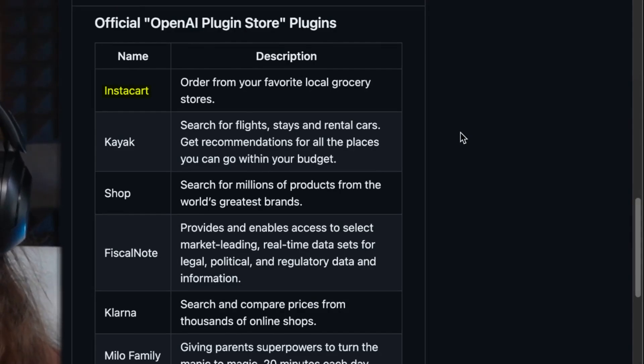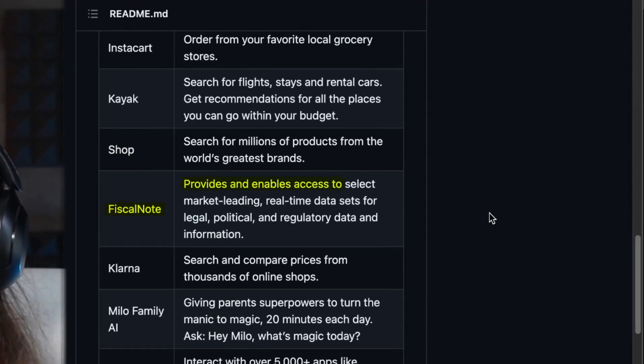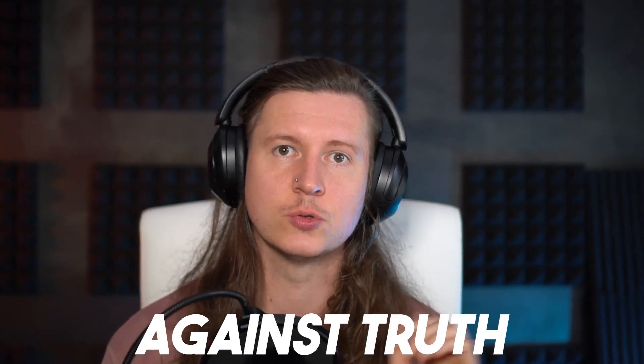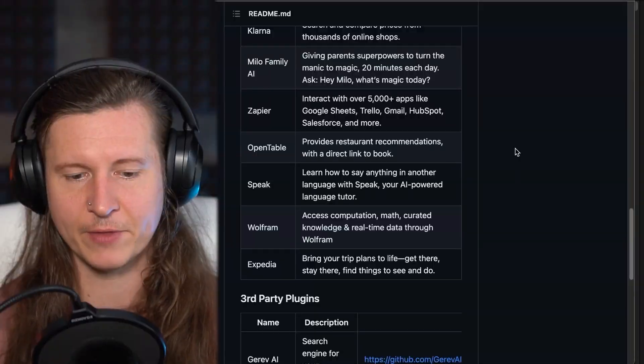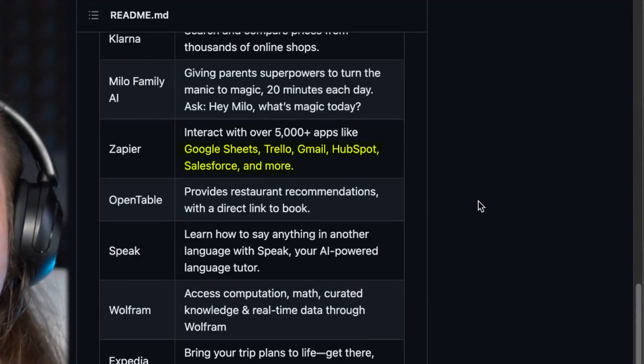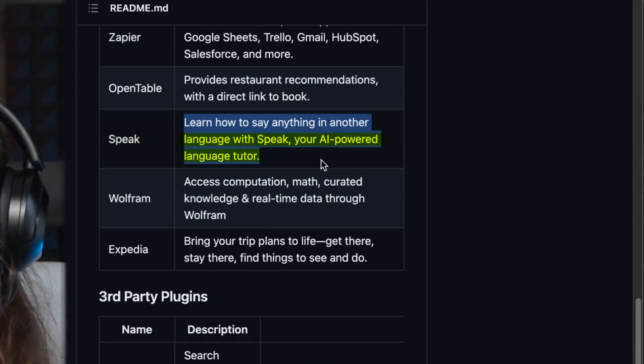Some of the other plugins available immediately on release include Instacart, allowing you to order your favorite local groceries — so you can say "ChatGPT, I want a sandwich with mayonnaise and apple" and shop directly from inside ChatGPT. Fiscal Note provides access to market-leading real-time data sets for legal, political, and regulatory data, which will hopefully challenge the problem of ChatGPT hallucinating and inventing facts. Zapier is one of the most exciting integrations, allowing you to automate and integrate actions across many different platforms — everything from Google Sheets to Trello to Gmail to HubSpot and Salesforce. I'm also particularly interested to try out Speak, a language tutor which allows you to understand anything in a new language.